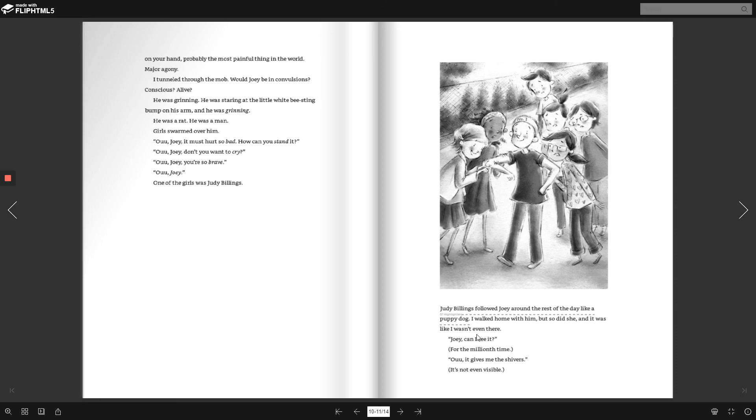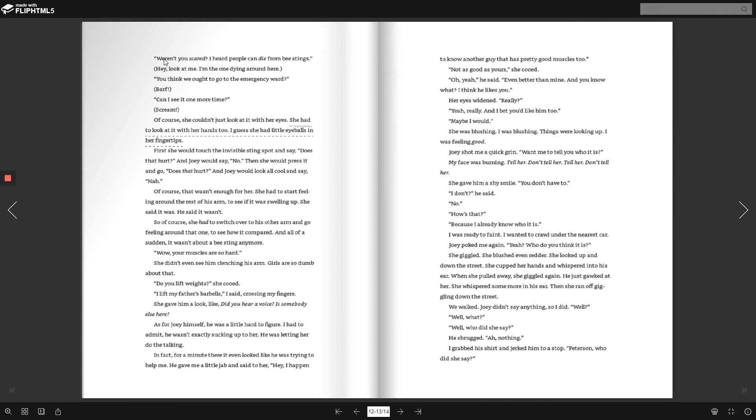Joey, can I see it? For the millionth time. Ooh, it gives me the shivers. It's not even visible. Aren't you scared? I heard people can die from bee stings. Hey, look at me. I'm the one dying around here. You think we ought to go to the emergency ward? Barf! Can I see it one more time? Scream! Of course, she couldn't just look at it with her eyes. She had to look at it with her hands, too. I guess she had little eyeballs on her fingertips.